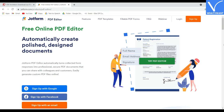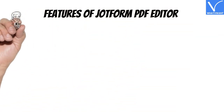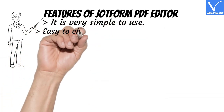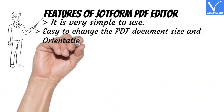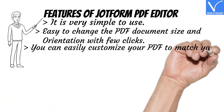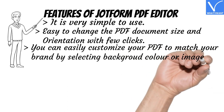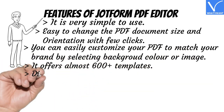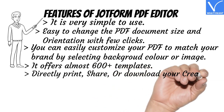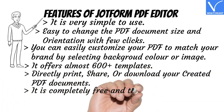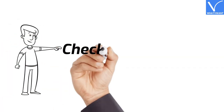Number 8: JotForm PDF Editor. JotForm PDF Editor is a free online PDF editor. You cannot edit your existing PDF file, but you can create a new PDF file using its pre-designed ready-to-use templates. It is completely free. Features: very simple to use; easy to change PDF document size and orientation with a few clicks; customize your PDF to match your brand by selecting background color or image; offers 600 plus templates; directly print, share, or download your created PDF documents. It is completely free and there is no premium version. Check the description for the link.